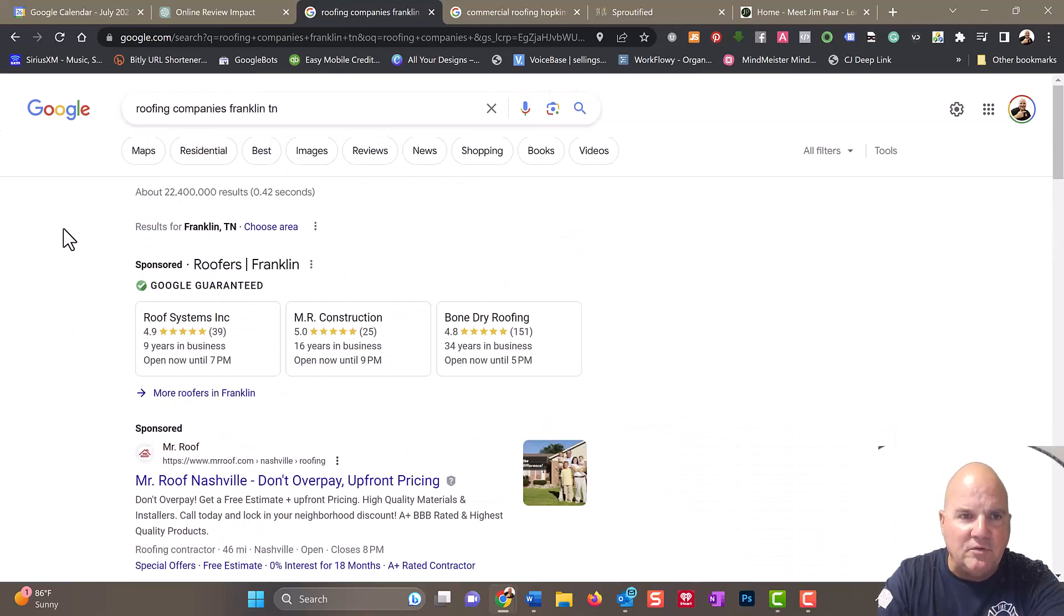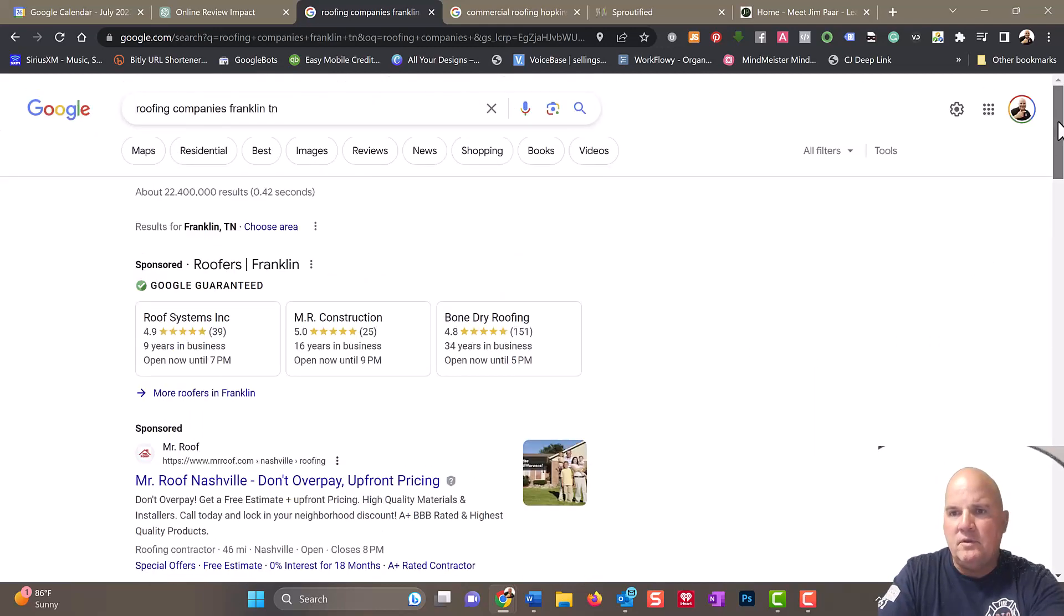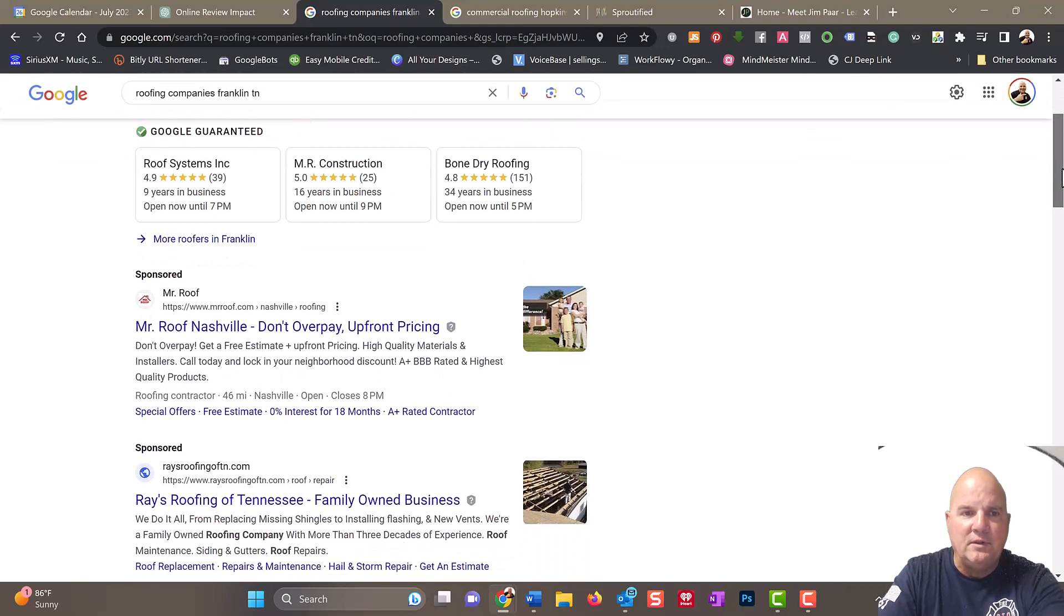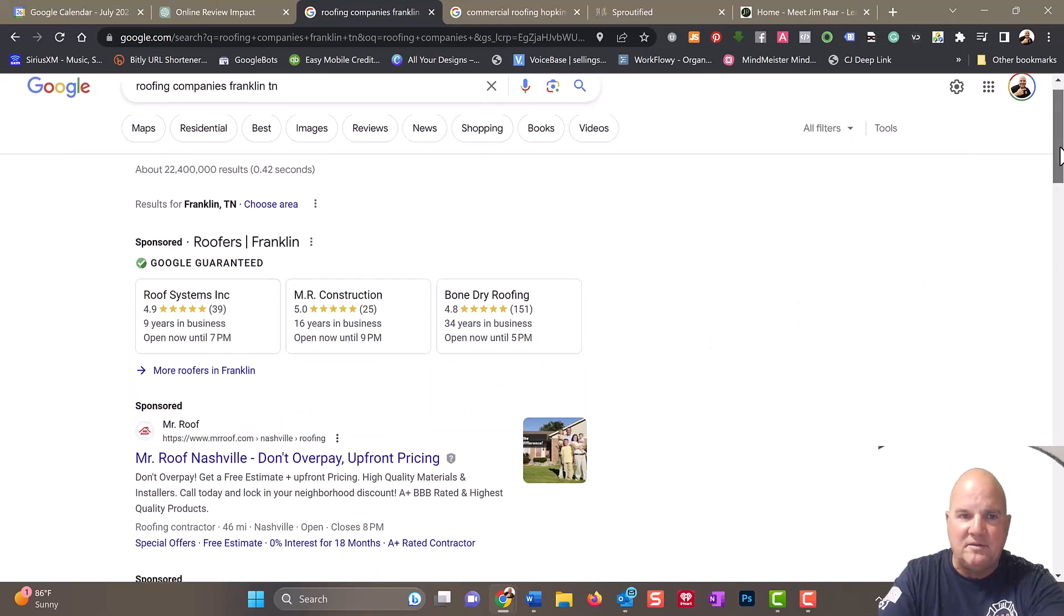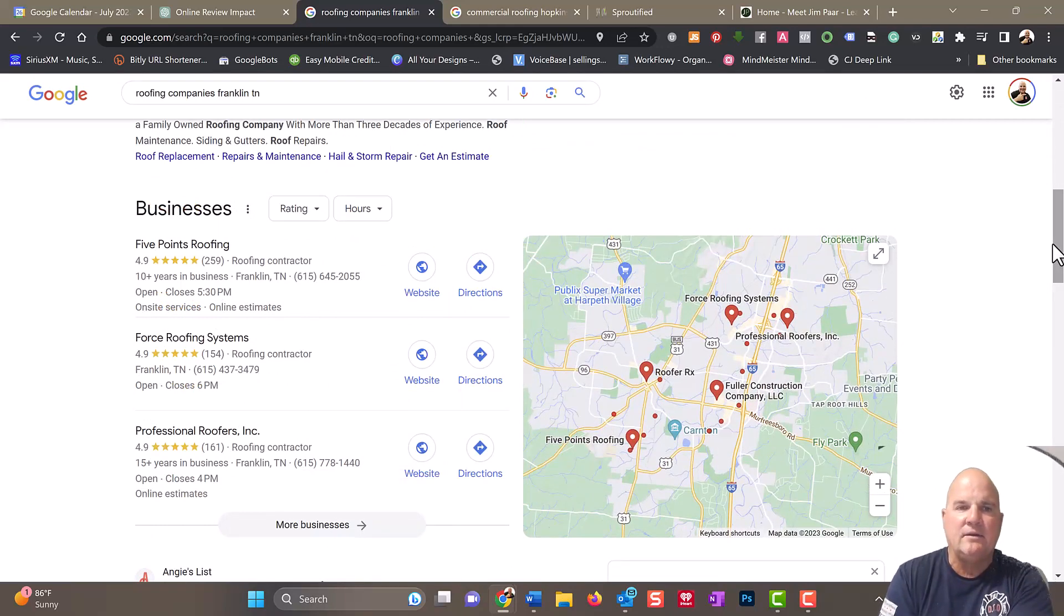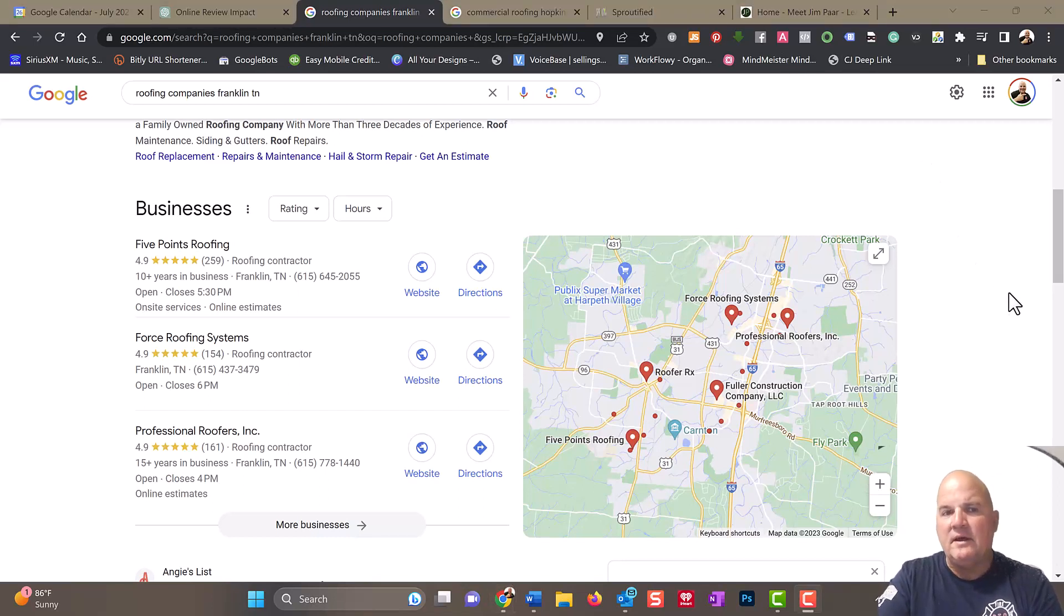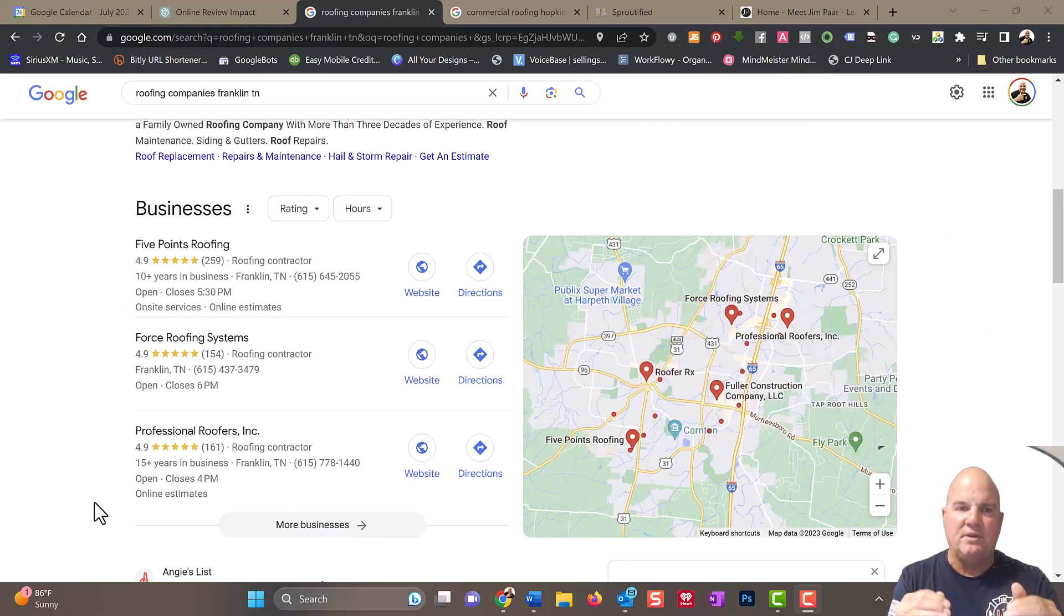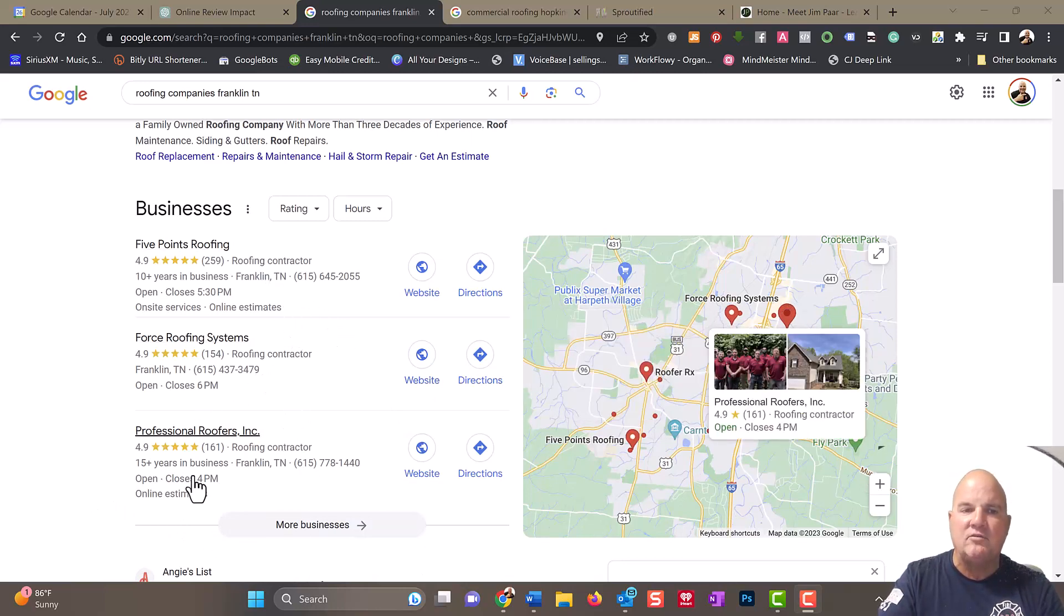When you search for a roofing company, you're going to go into Google. I think it's like 96% of searches are in Google, so Google is the king whether you like it or not. Here's a sponsored ad, and here's some Google guaranteed ads. They pay for these ads, but see the number of reviews. Then we get into what they used to call the map pack or the local listing, Google business listings, which is probably the most important piece to get into because it's easy to get ranked in these.